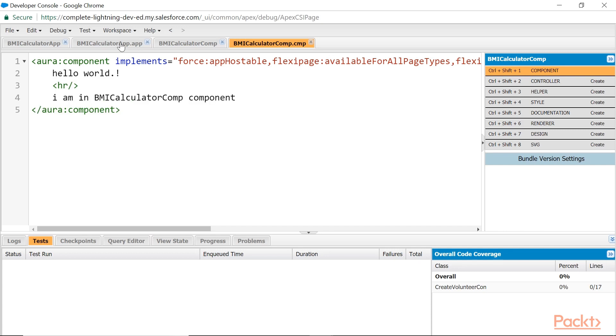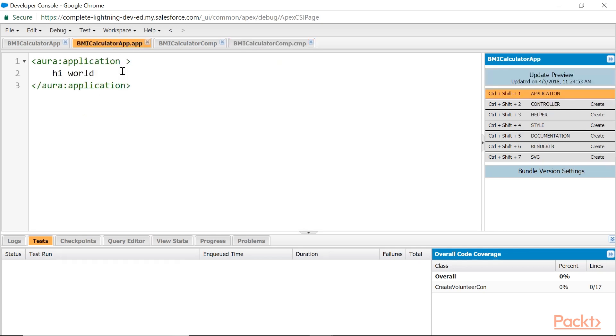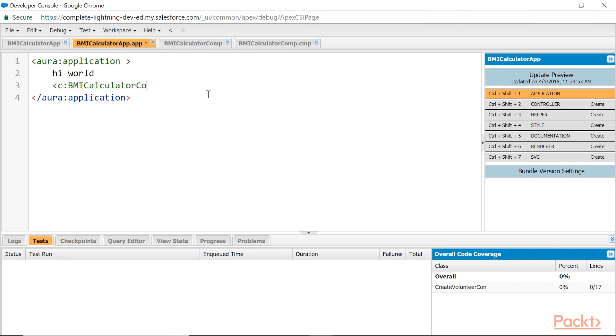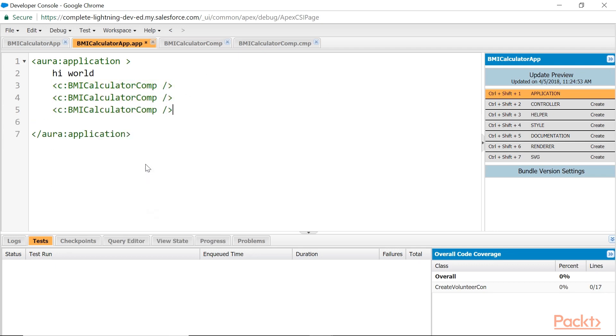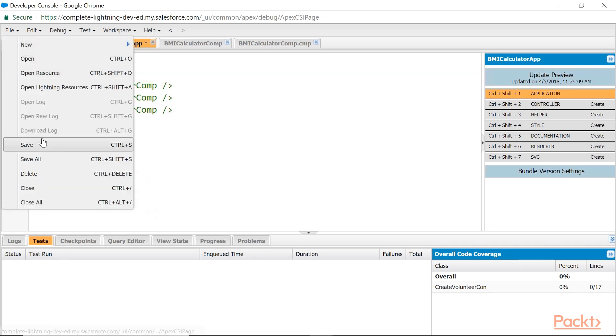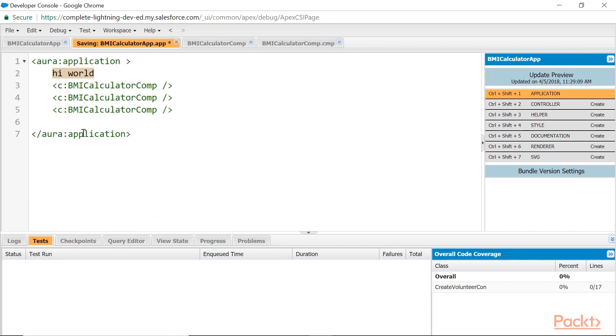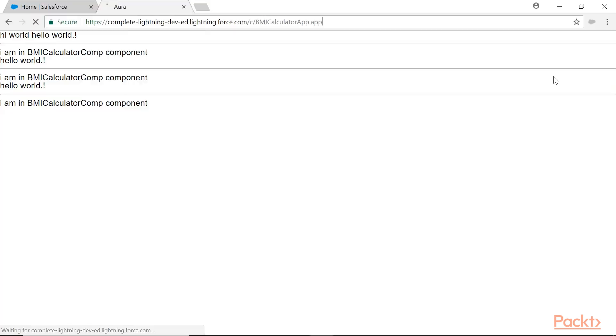Come back to your application, which is a standalone application. Here, what I am doing: you embed the component, c:bmi. Copy, paste, save this one. Yeah, saved. Update preview. You find 'Hi World.'